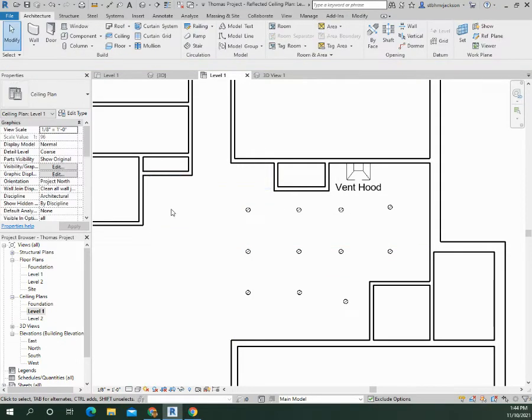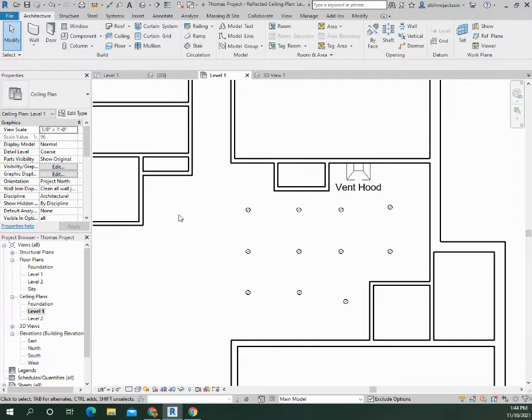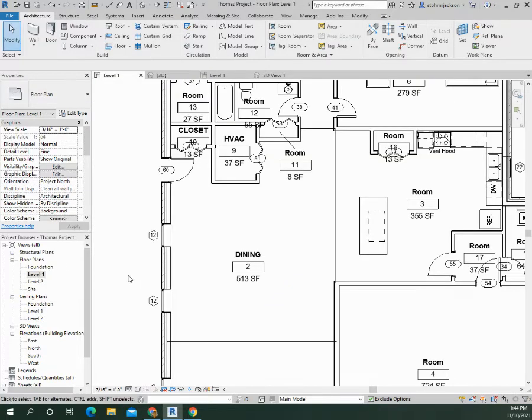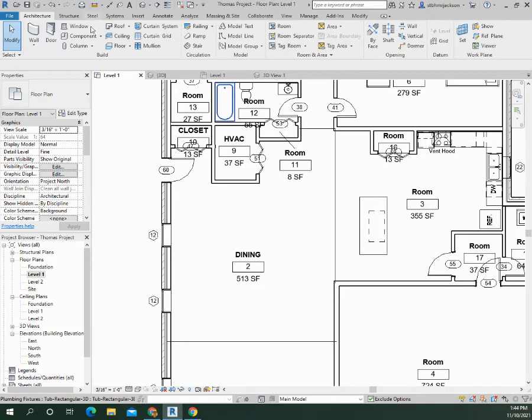Now another idea would be to leave the grid on there first, do all the lighting, and then change the grid that you have for the last type of ceiling to the GWB on metal stud. I'm gonna go down to level one and take a look inside the kitchen to see how it looks using a camera.